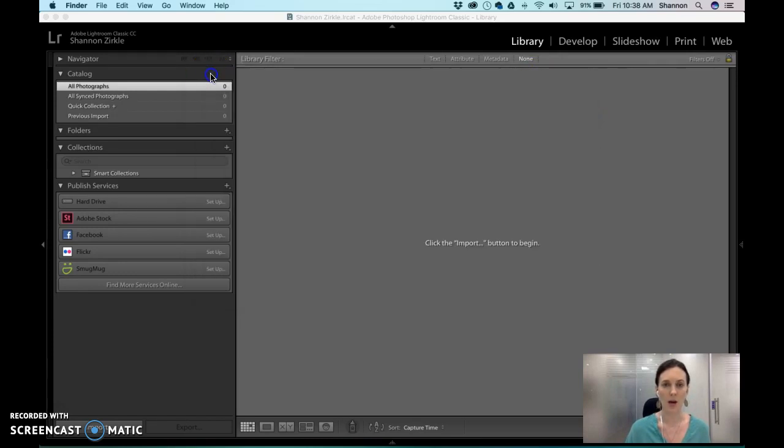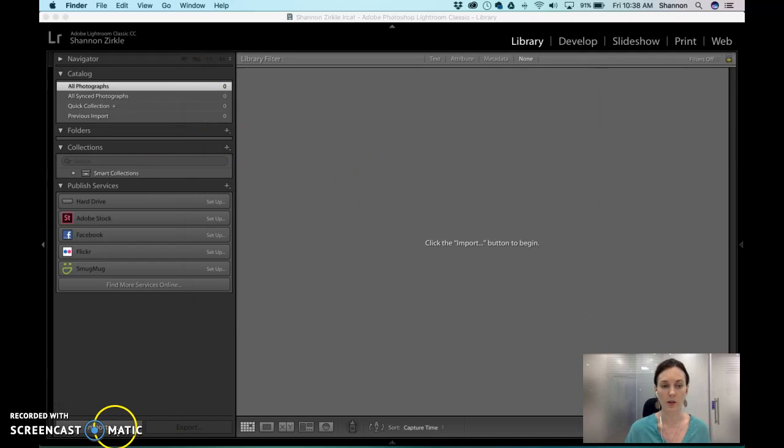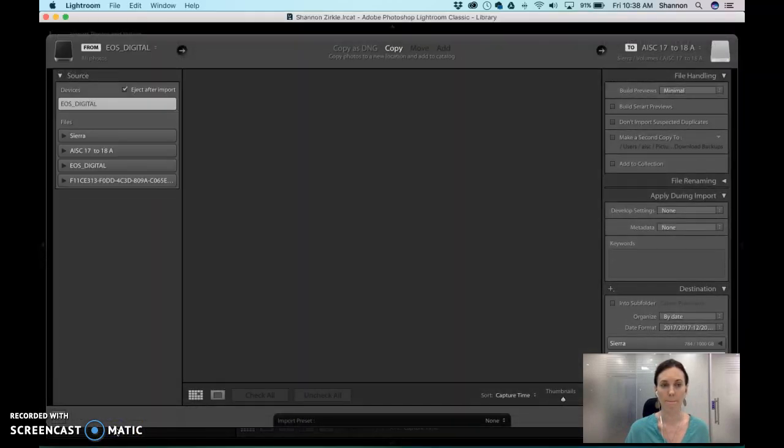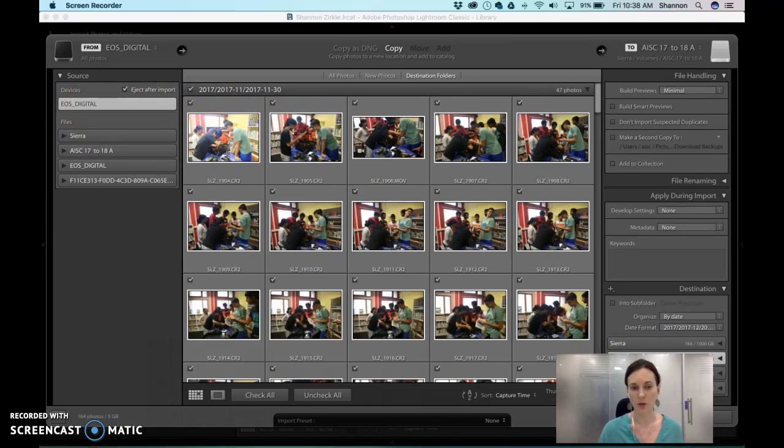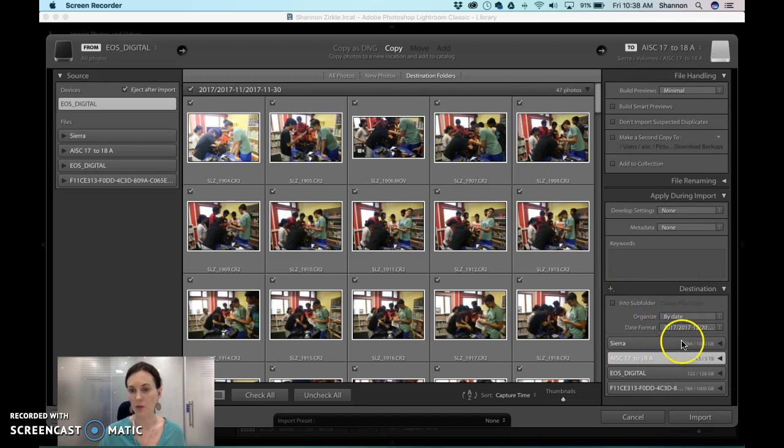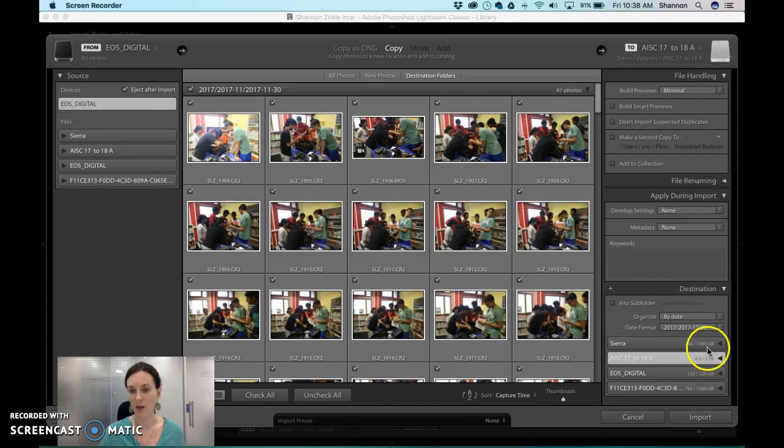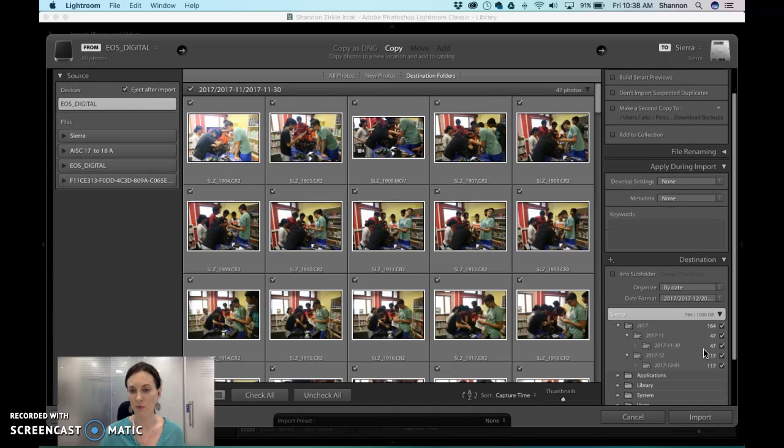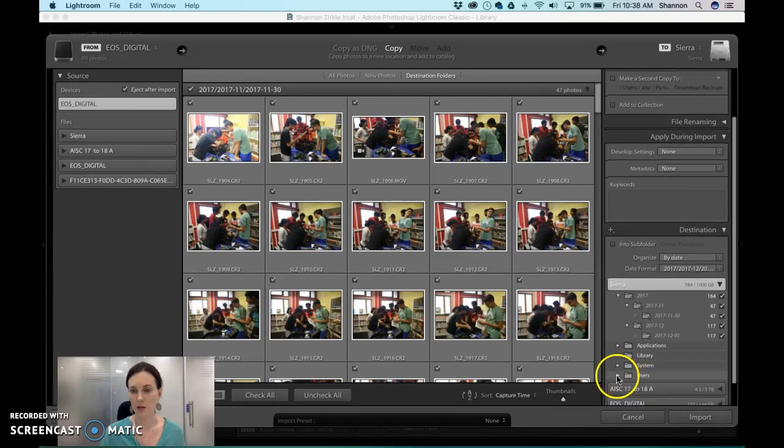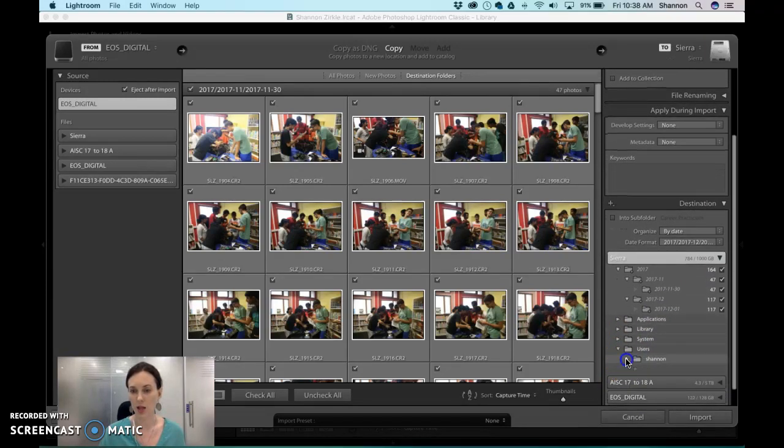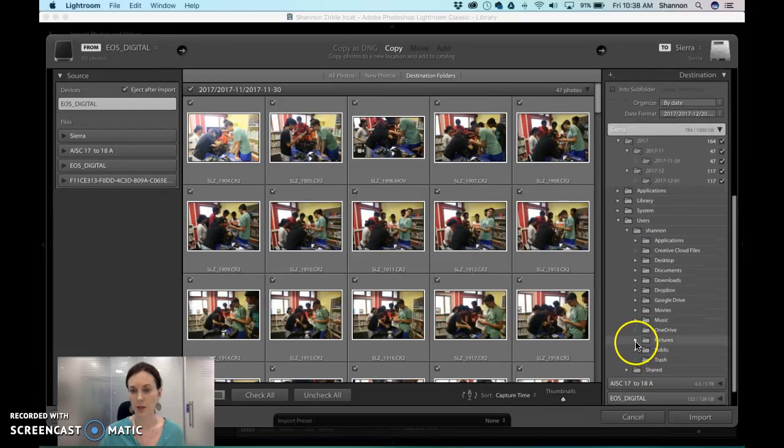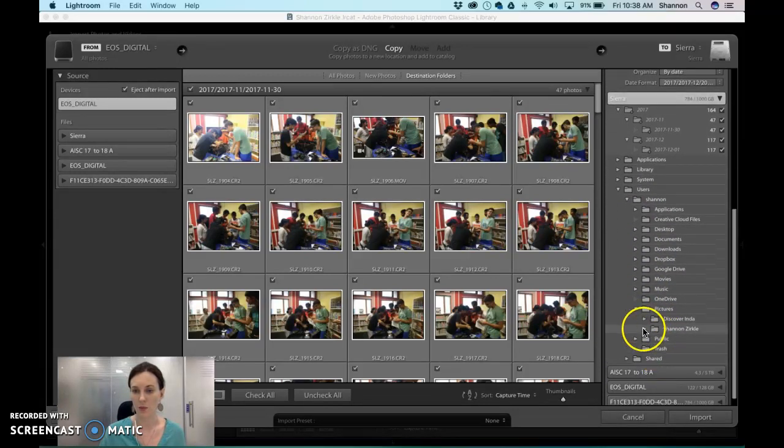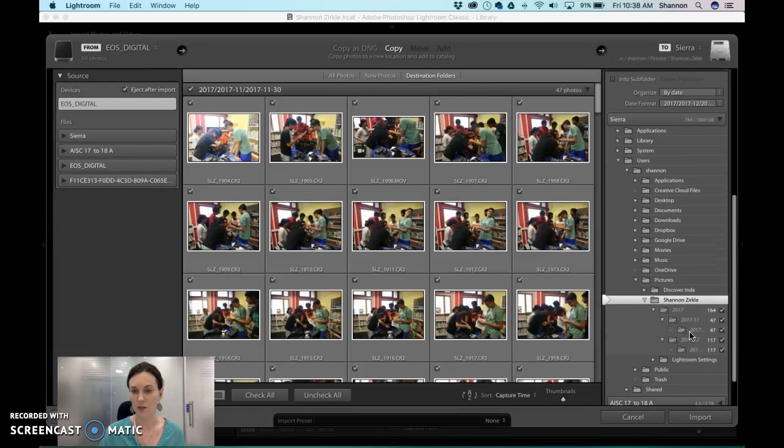In order to set that up, when you import, you click your images and you're going to go to the bottom right where you save it. So this is where I'm going to find that folder. It's going to be in users, Shannon, pictures, and then I'm going to save all my photos here.